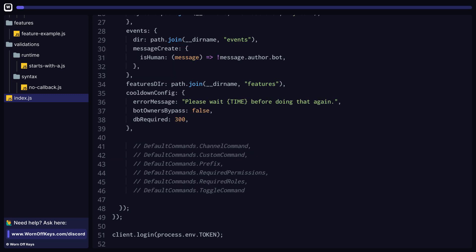And finally, WarnoffKey's commands comes with a number of built-in commands to make it easier to run for the server owners. However, not everyone likes these types of commands, so you can disable them if you want. Simply pass in disable default commands as an array and pass in whatever commands you want to disable.